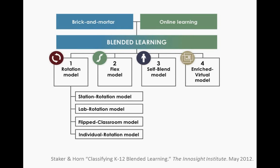The first slide getting into blended learning talks about this model and what it looks like. Blended learning is made up of brick-and-mortar instruction and online learning combined. There are four different models: the rotation model, the flex model, the self-blend model, and the enriched virtual model. Off the first one there are a few subcategories because there are different ways to do the rotation.